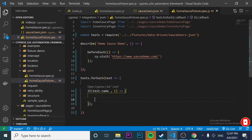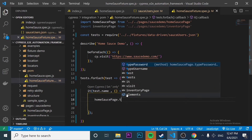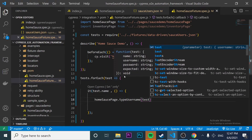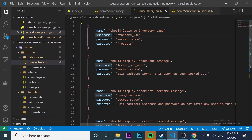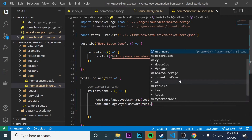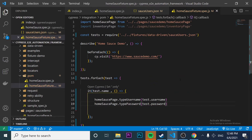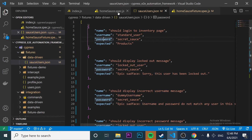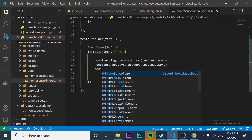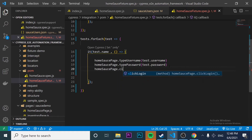Now I have to start working on calling what I need. I need to type a username — please check the last video about page object model for how this is constructed. What I send here is `test.username` referencing the object from the JSON file. Then the next step is to type the password, so I'm going to call `homeSaucePage.typePassword` and pass in `test.password`. It will reference every single username and password in every object of the array. Then I need to click on the login button, so I call `clickLogin`.